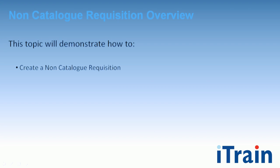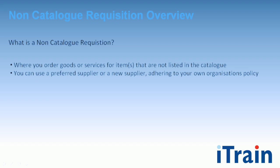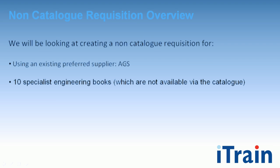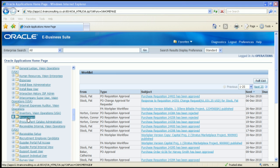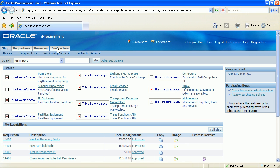On completion of this chapter you will be able to create a non-catalogue requisition. Select your iProcurement responsibility. You will now be looking at the shop tab within iProcurement.